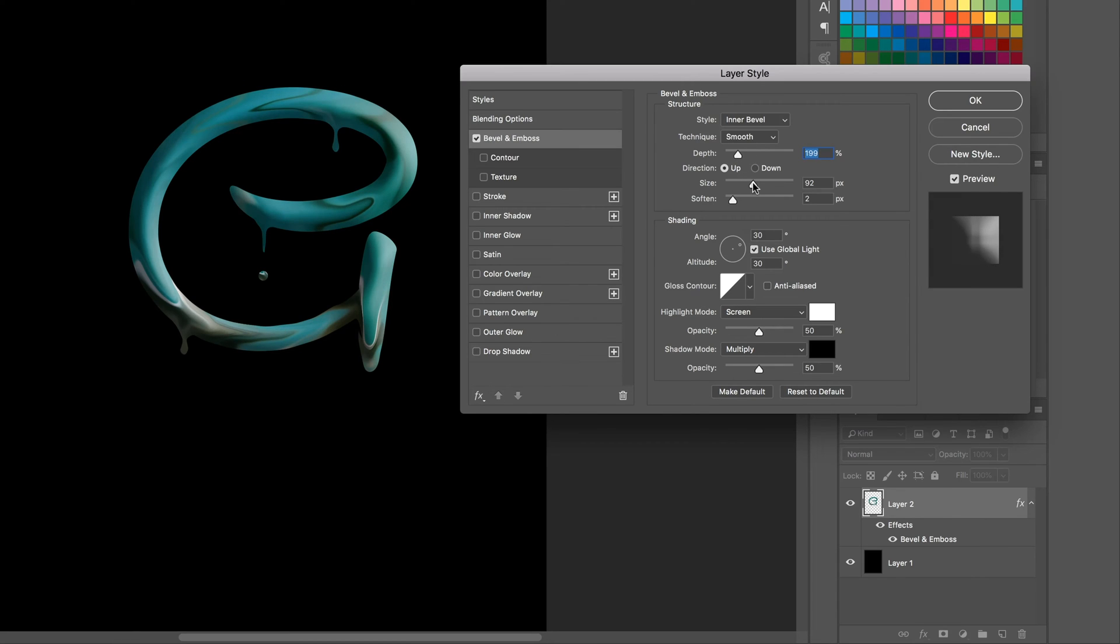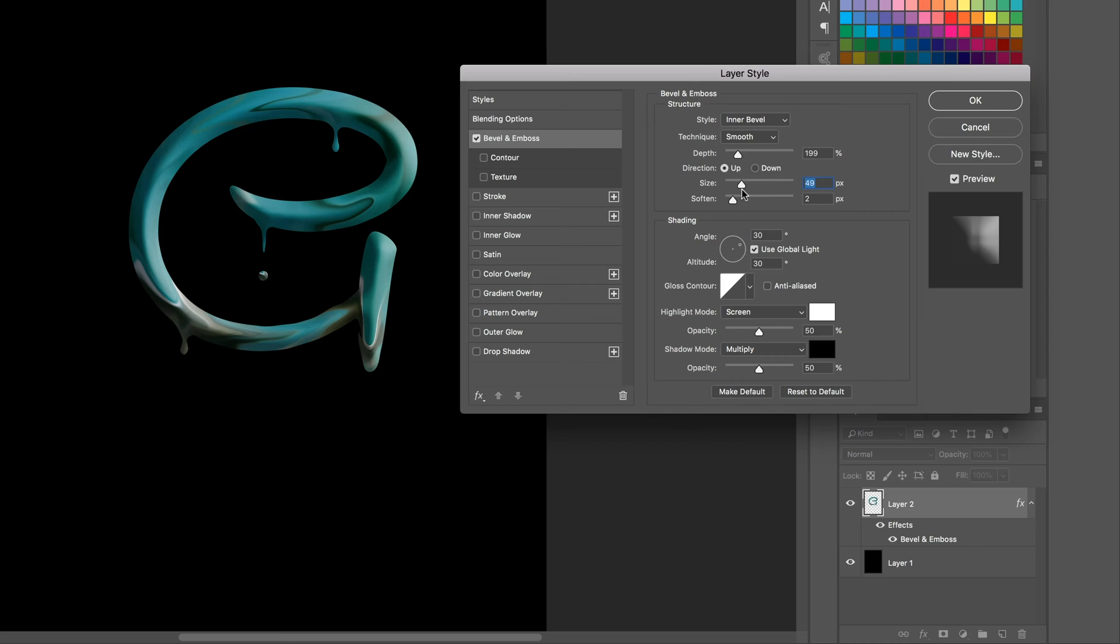And the size, and it will depend on the size of your image, the size of the text you're using, so it's all going to be a little different. But mainly Depth, Size, and make sure it's on Inner Bevel.